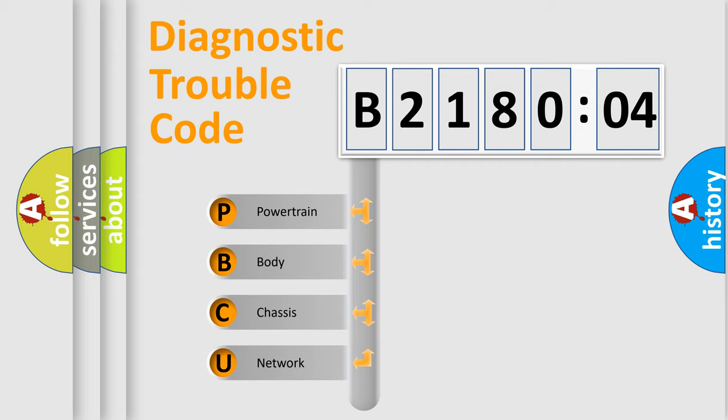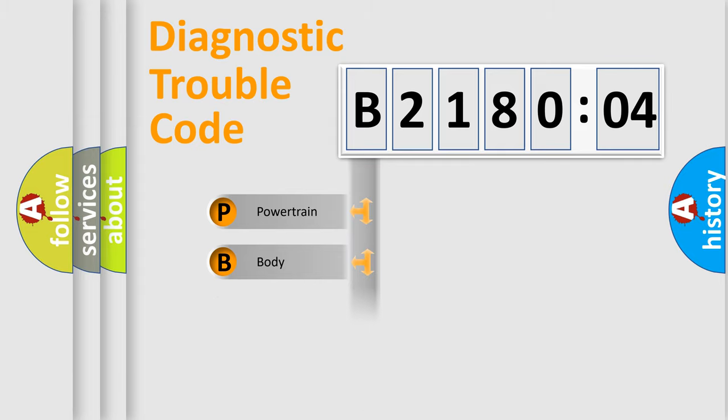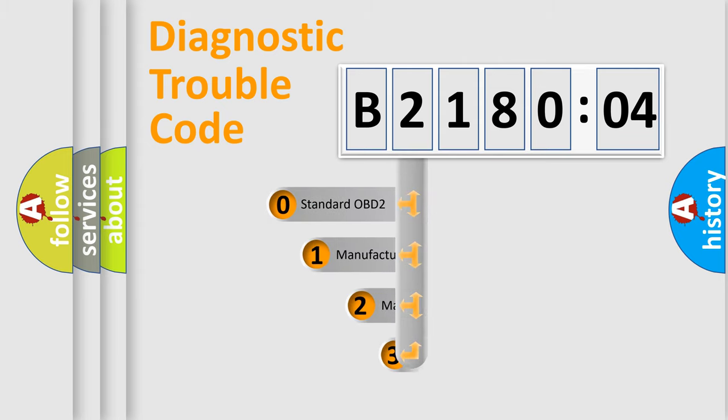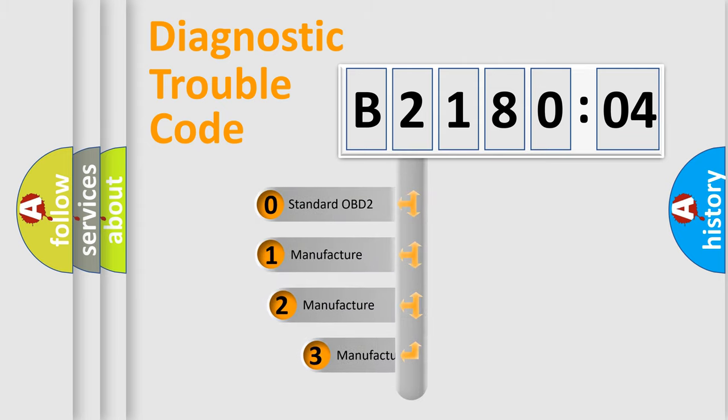We divide the electric system of automobile into four basic units: powertrain, body, chassis, and network. This distribution is defined in the first character code.